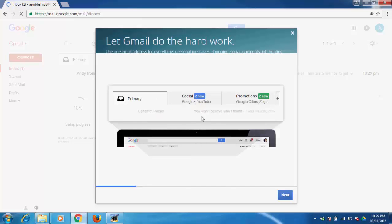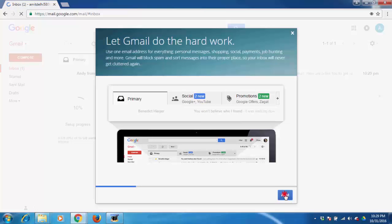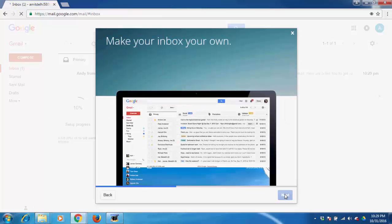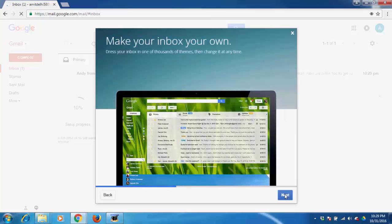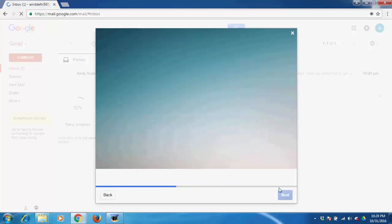Now you can see the introduction screen. By clicking next you can see how to operate the Gmail account.